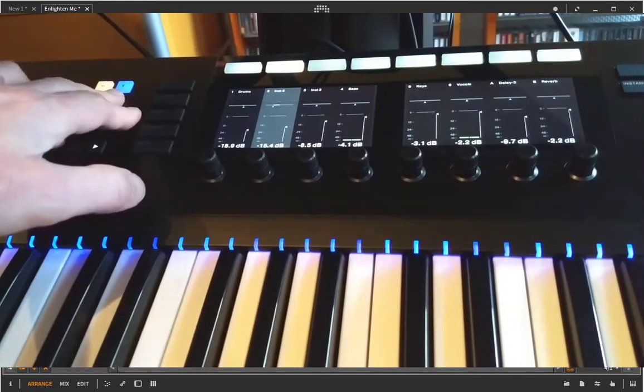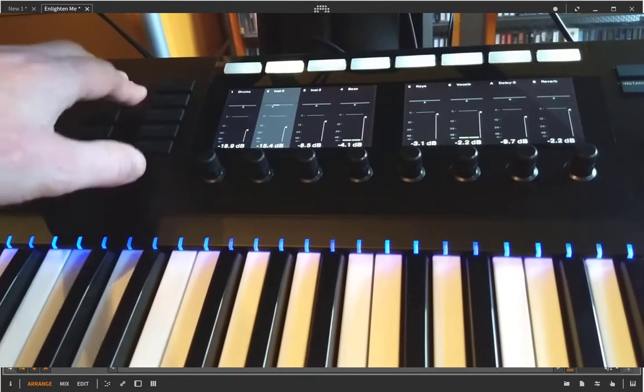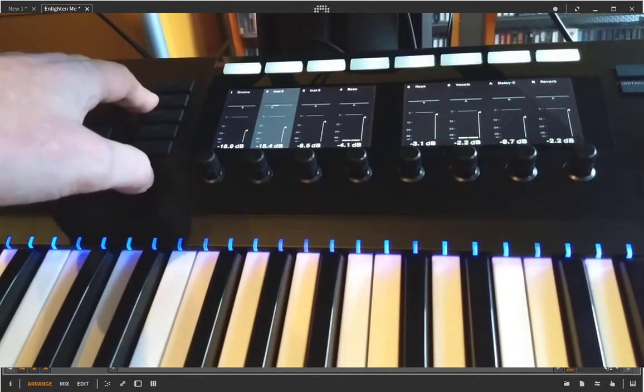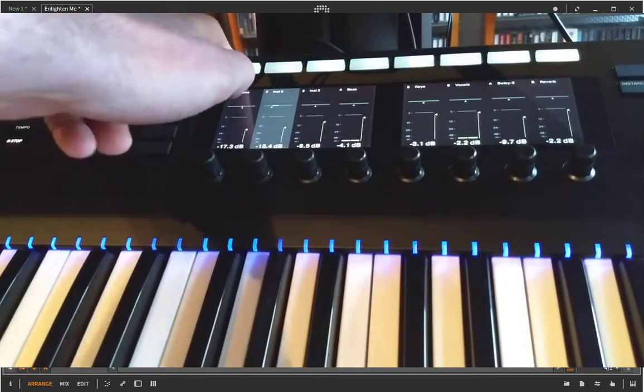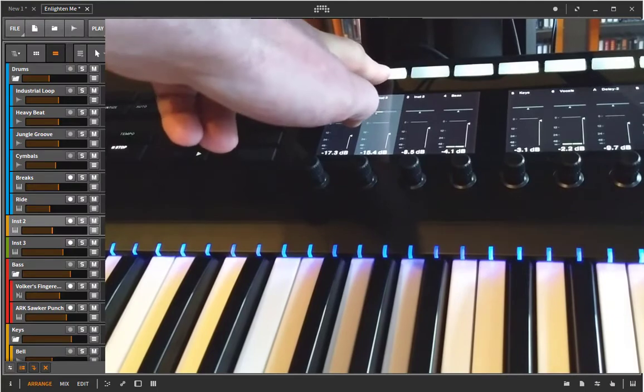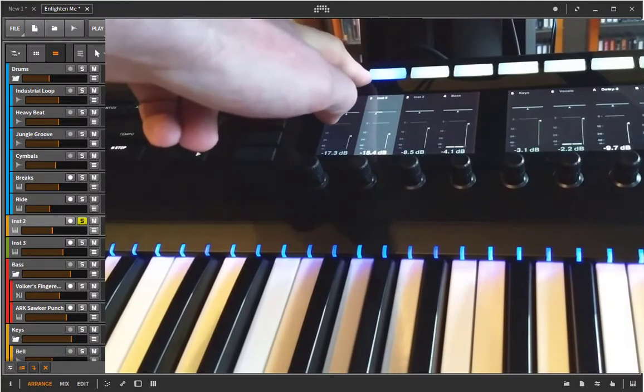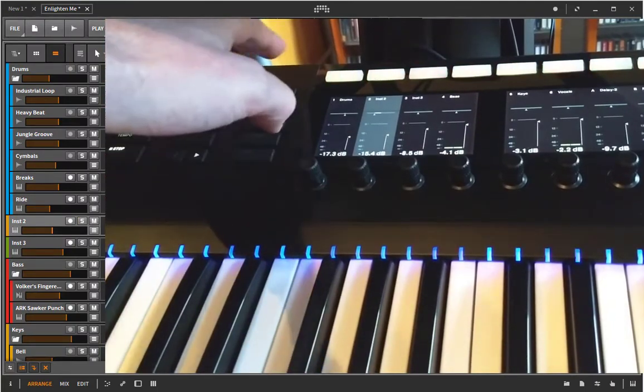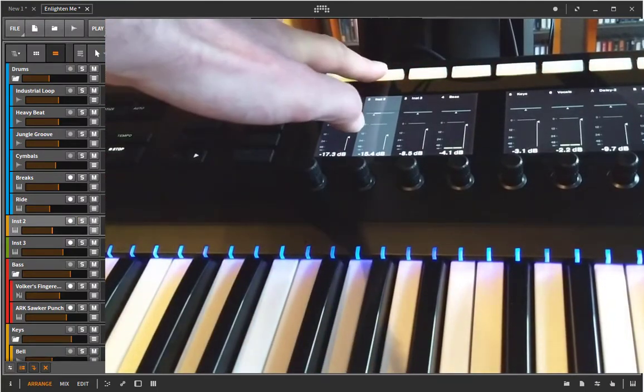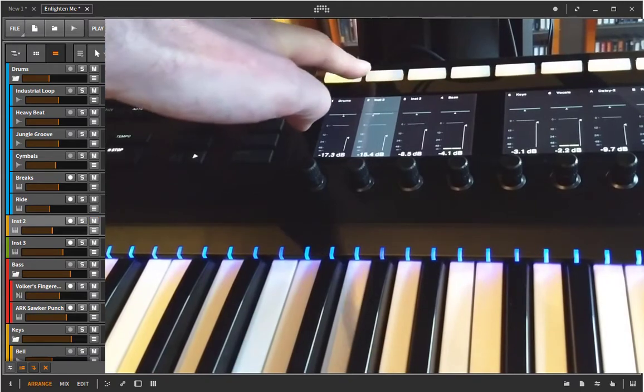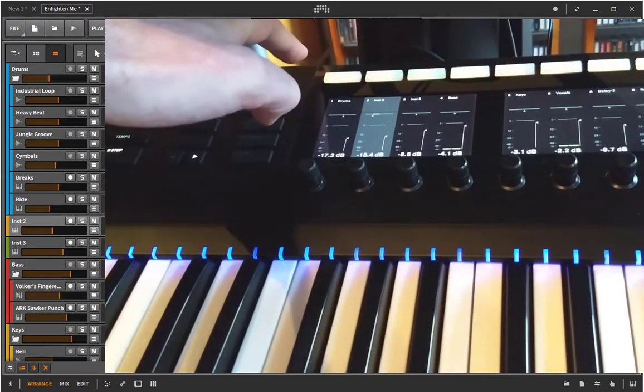You also have solo and muting of the track so keep the solo button pressed for example and click the knob above the track to solo it and you can do the same with the mute button. Press it and you can mute that track as well.